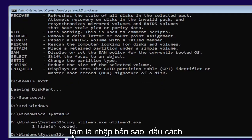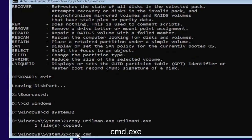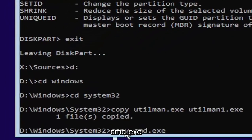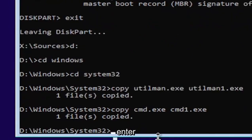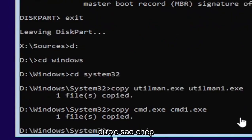So it's one file copied if you did it correctly. Next thing we're going to do is type in copy, space, C-M-D dot E-X-E, space, C-M-D one dot E-X-E. Go ahead and hit enter. Should also come back with one file copied.